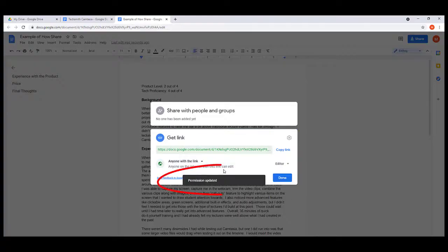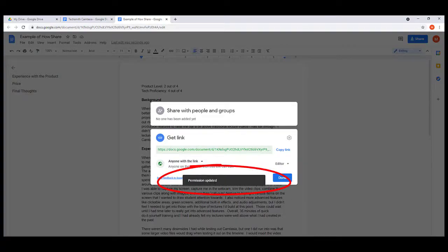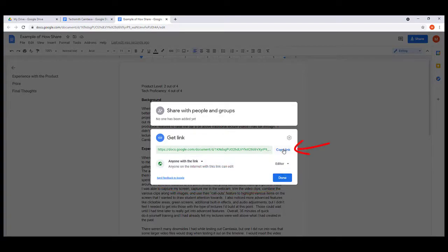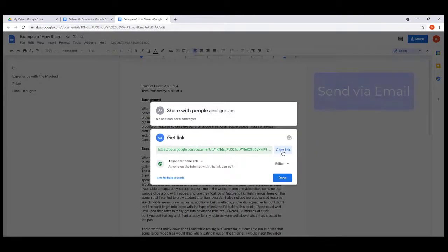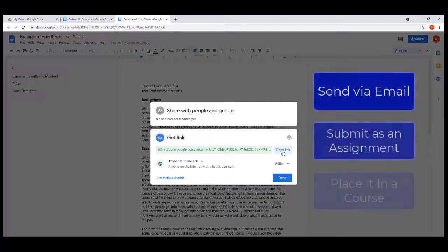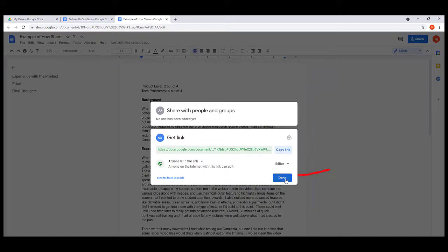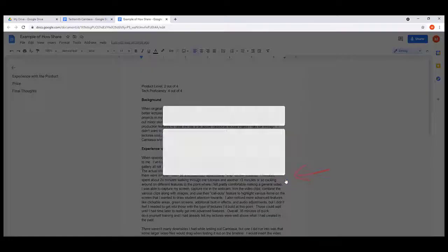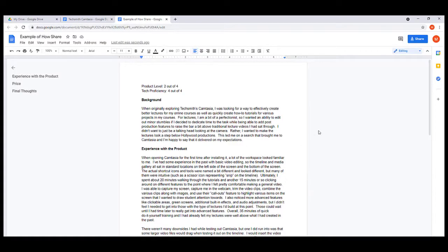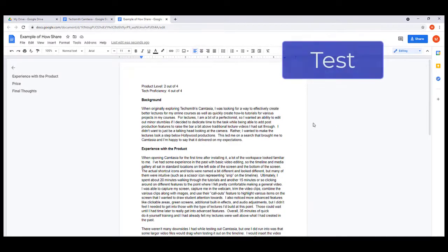Once that's done and you see the permissions are updated, you can go ahead and just copy this link, and that is the link that you will send out to whoever you want to edit it. You can send it via email, you can stick it in a class, whatever you want to do. At this point we're going to go ahead and hit Done because those settings are saved.